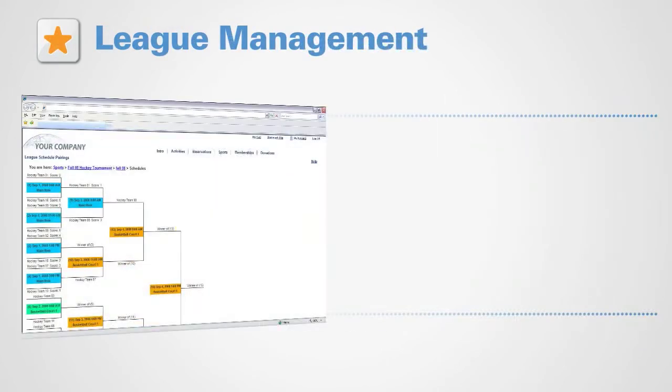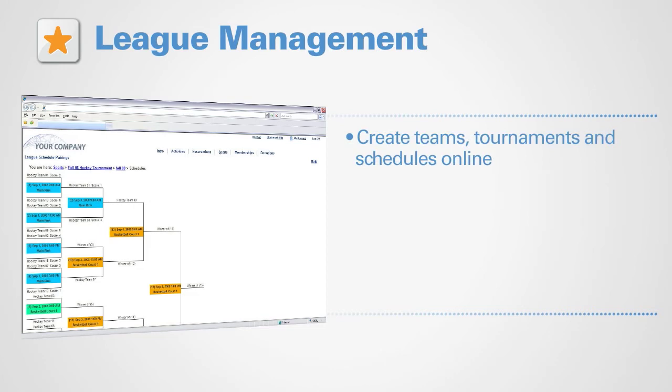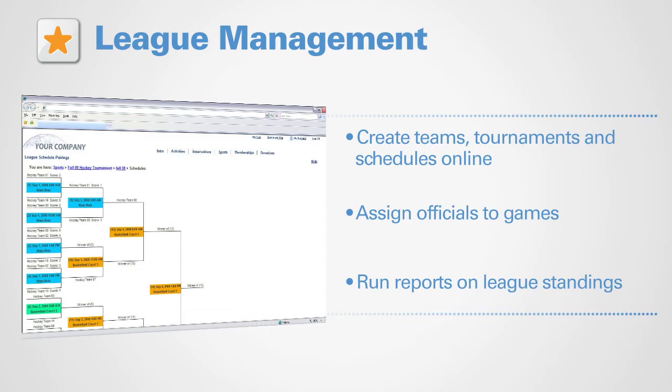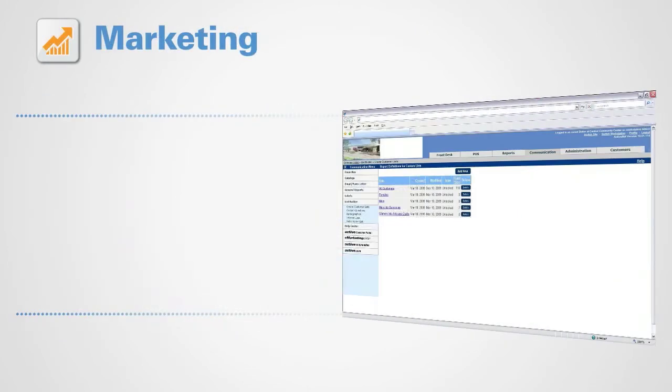League management has never been more efficient. Create teams, tournaments, and schedules online, assign officials to games, and run reports on league standings. Marketing with ActiveNet encourages member participation.